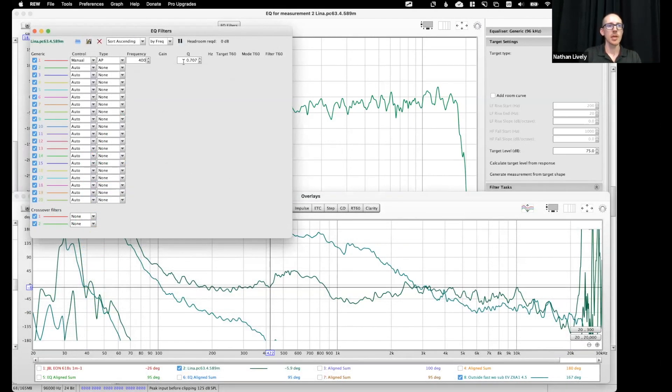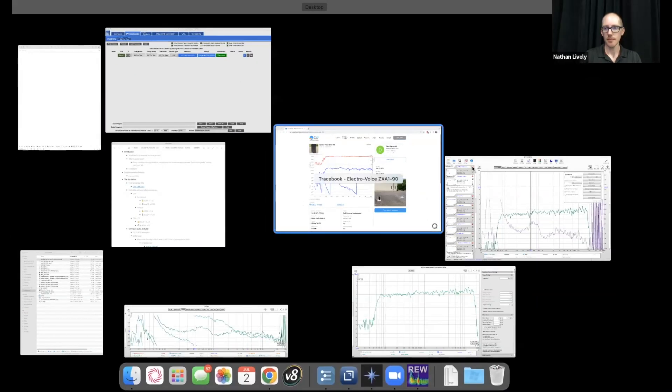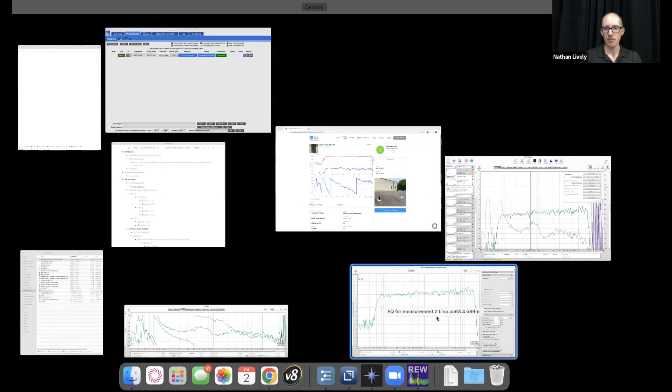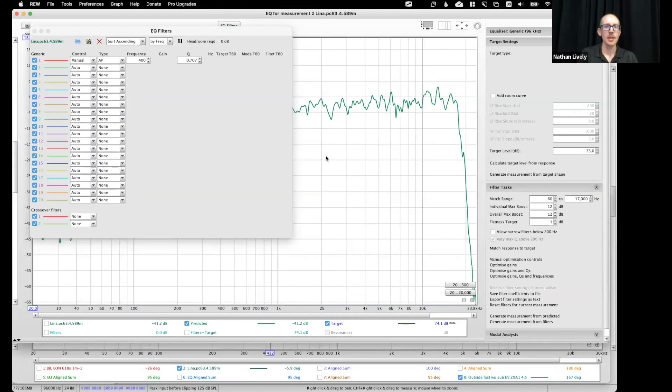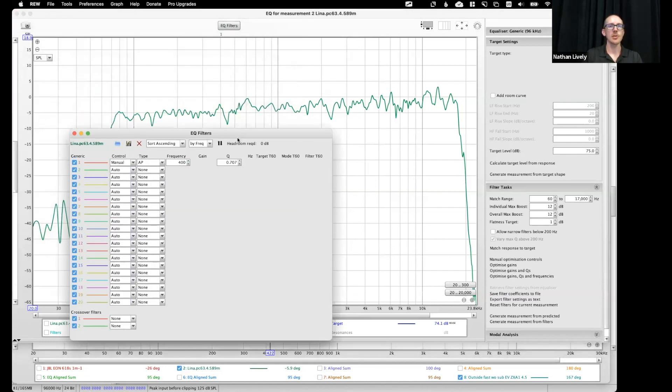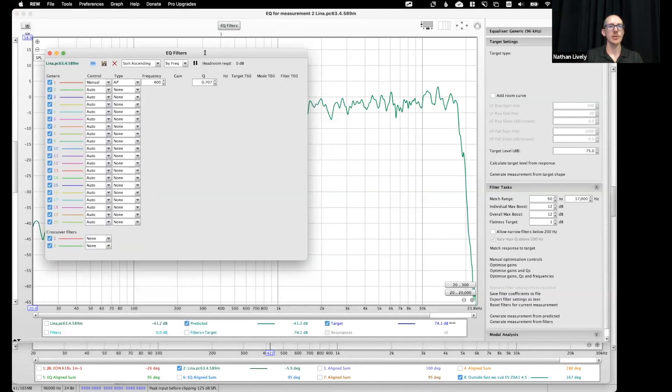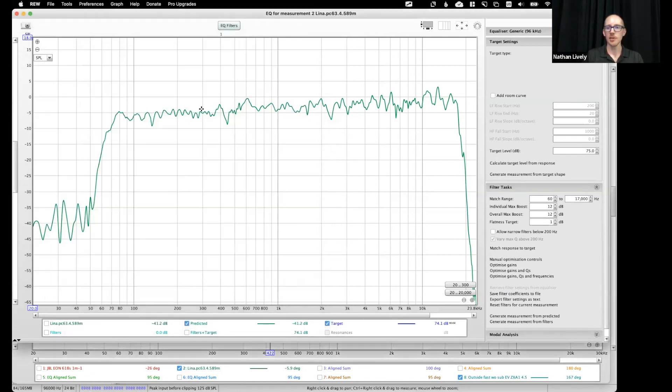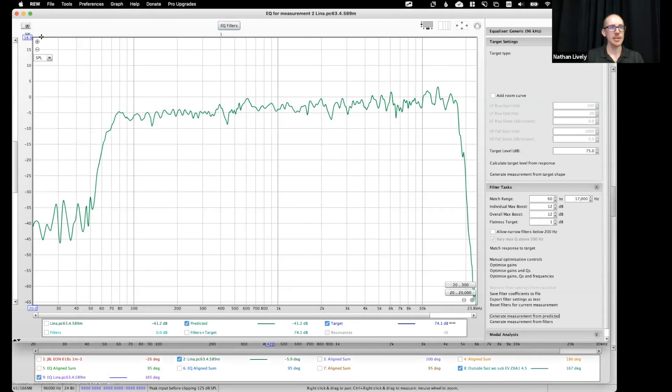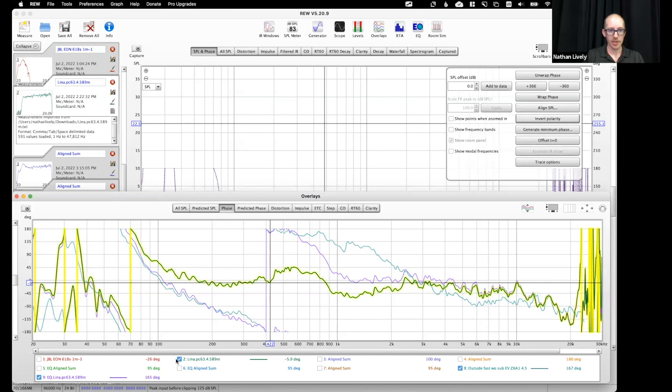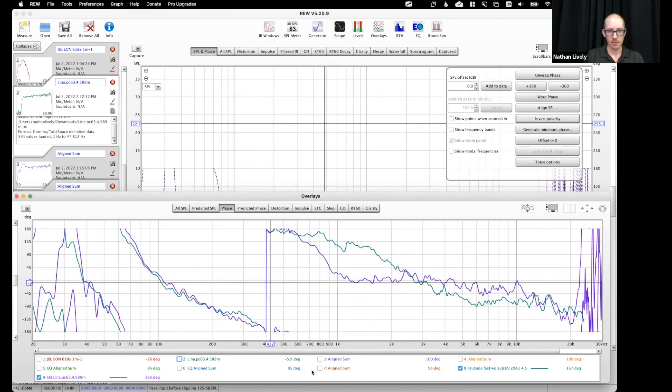Right? So you don't see anything here, right? Because it's only showing you magnitude. But it's there. You just have to say, now, generate measurement from predicted. And now over here. There we go.